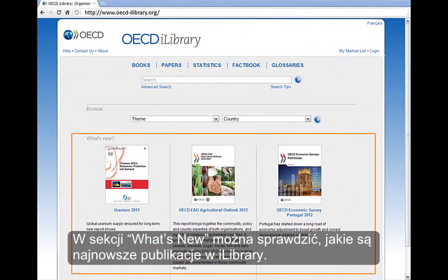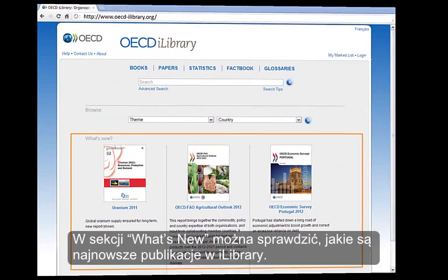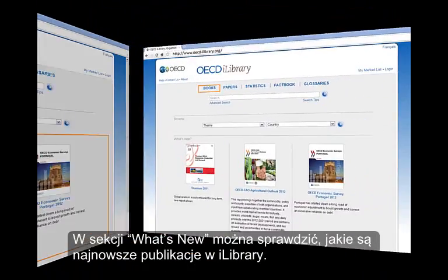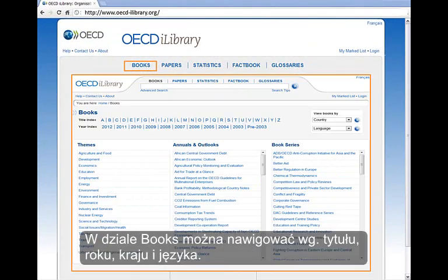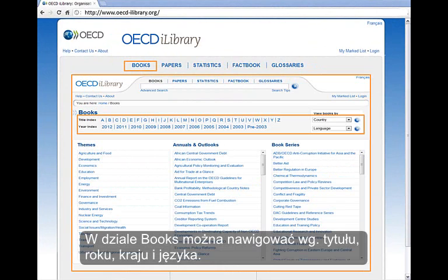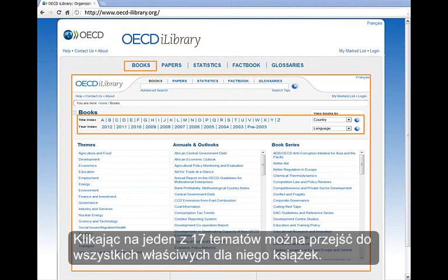In the What's New section, you can keep up to date with the iLibrary's latest publications. While in the Books section, you have the option to navigate by title, year, country, and language. Clicking on one of the 17 themes gives you access to all books that correspond.